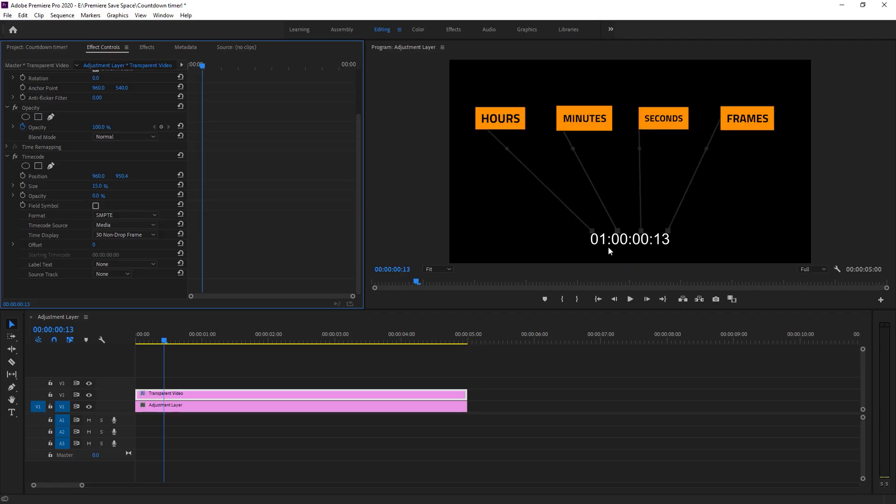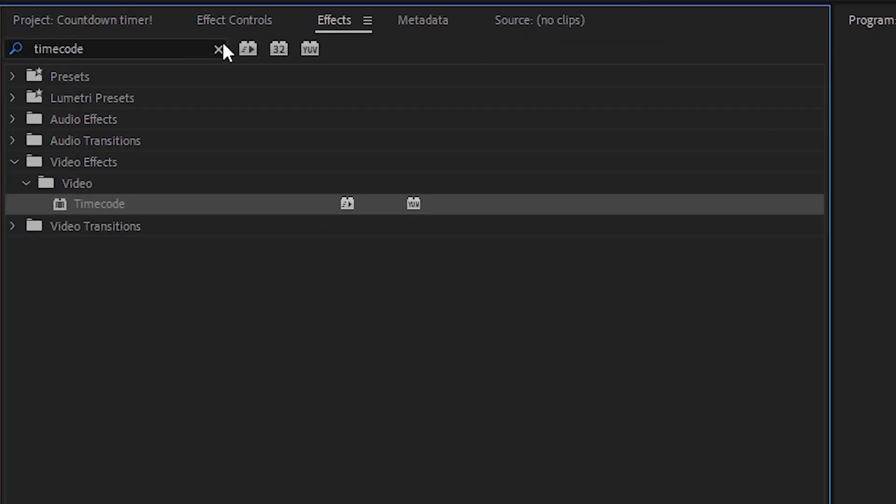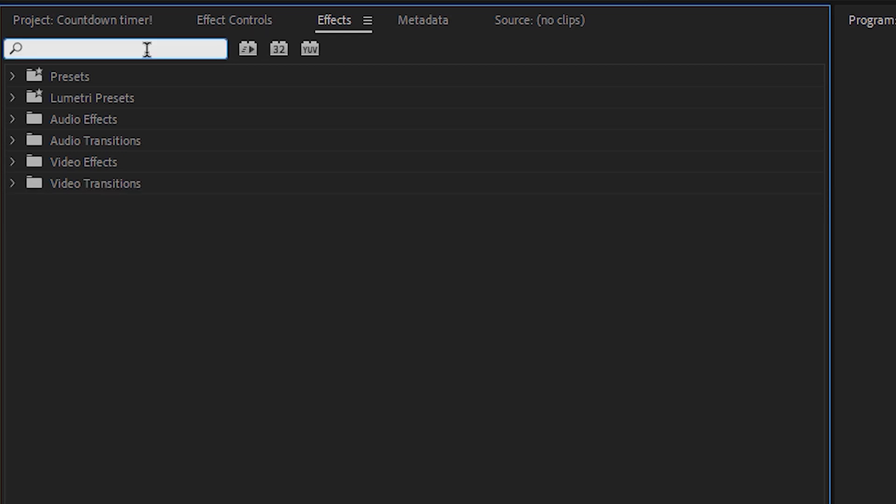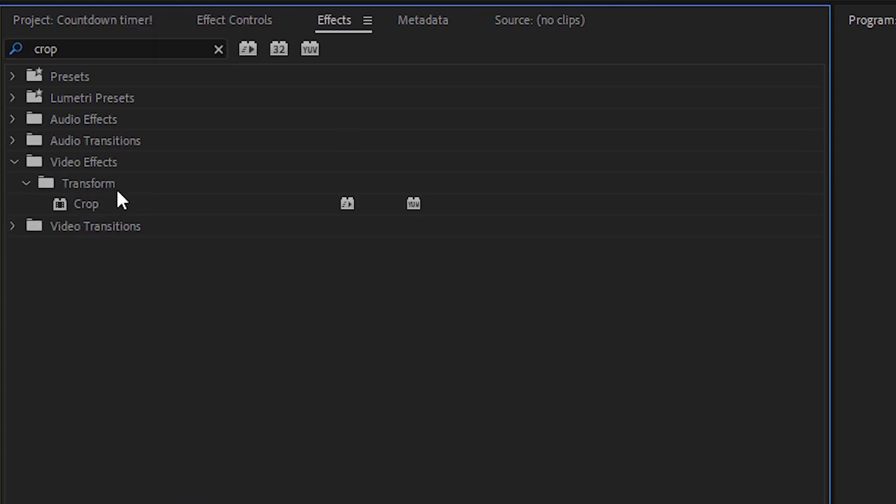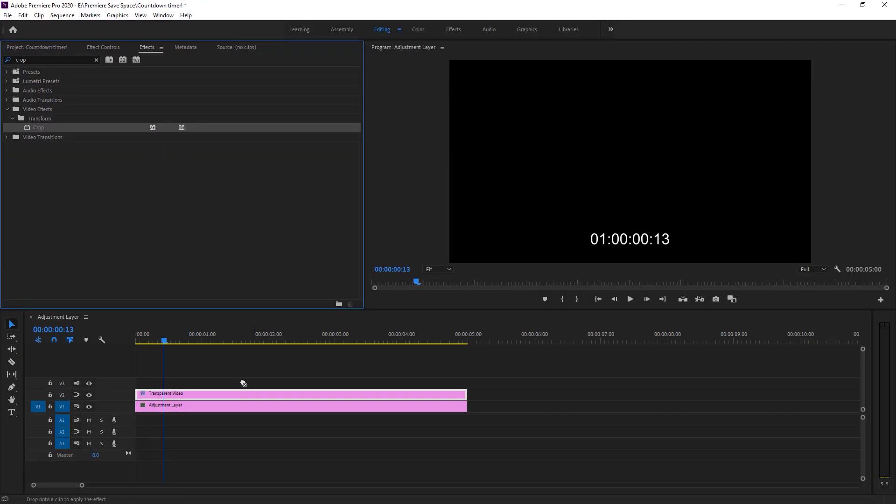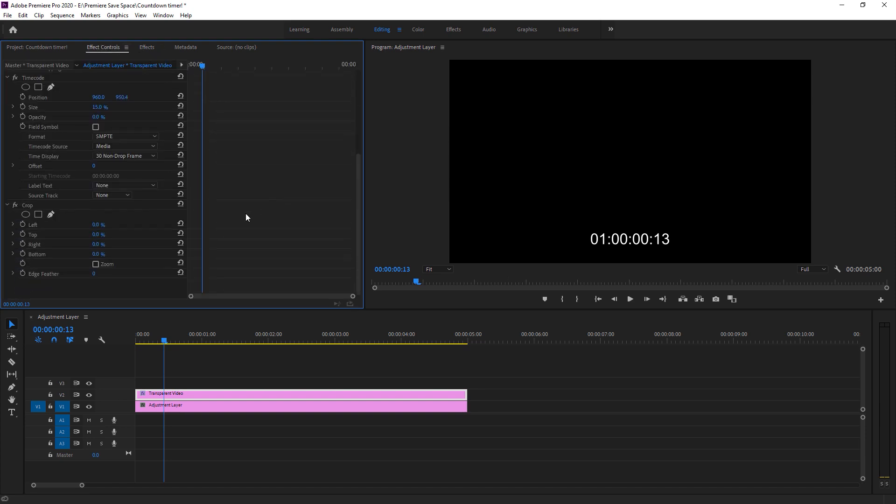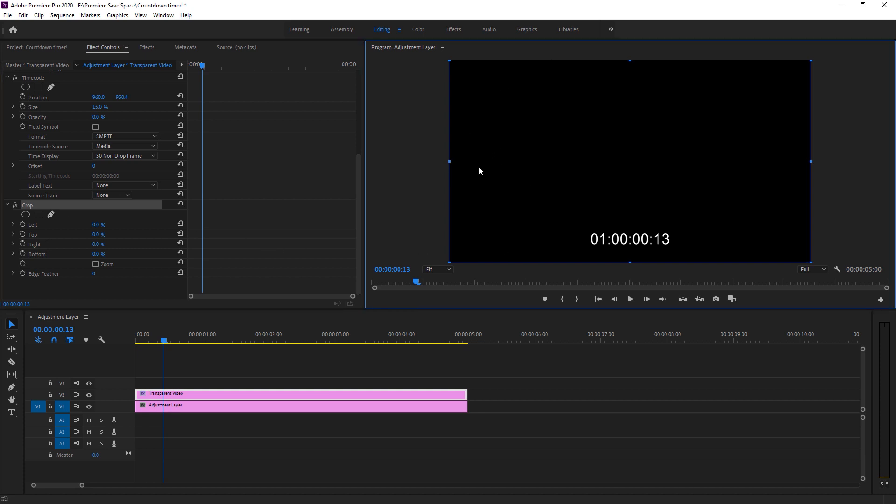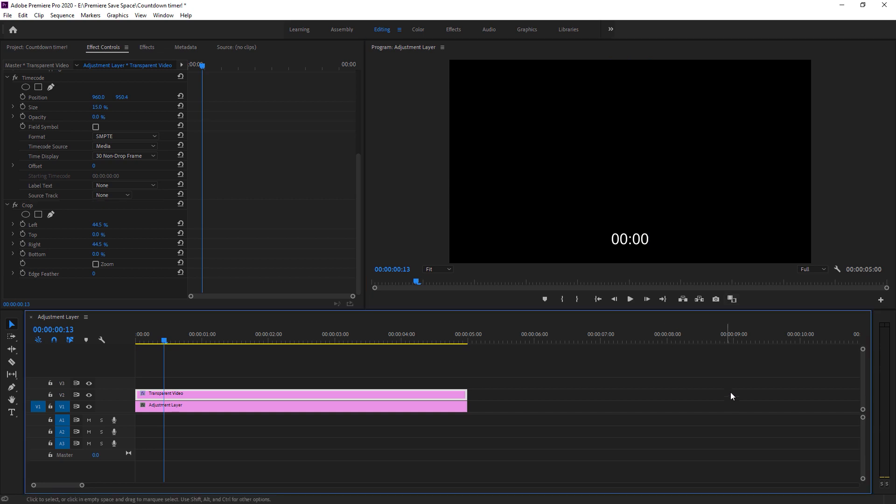As you can see, we have a 4 part of number right here. We don't need hours and frames in countdown timer. We have to hide this number. For that, we have to go to effects, search crop. Under the transform, we got crop right here. Just drop it on your transparent video. And now, just go to effects control again. Select the crop option right here. We just need minutes and seconds. I'm just hiding frames and hours.